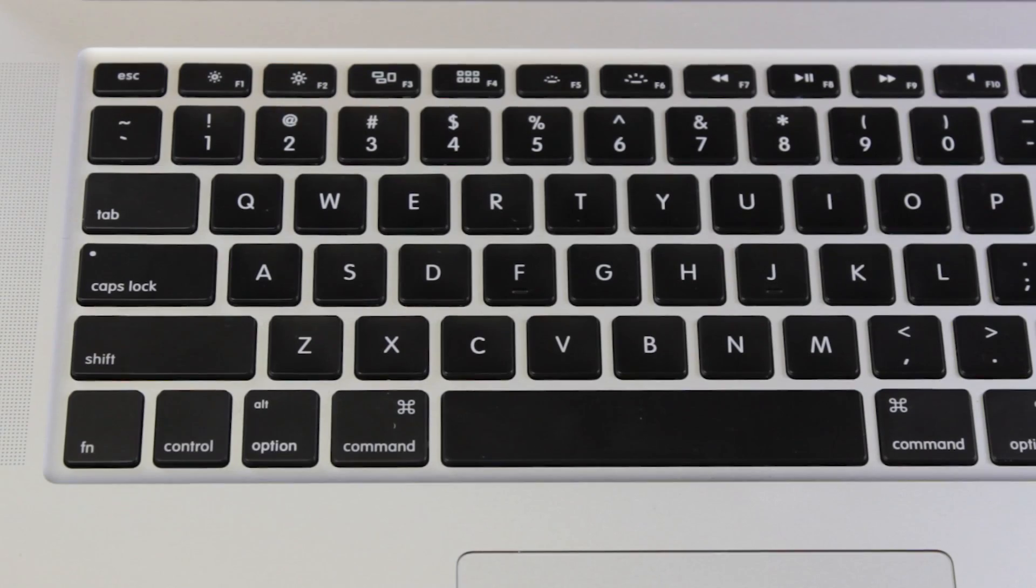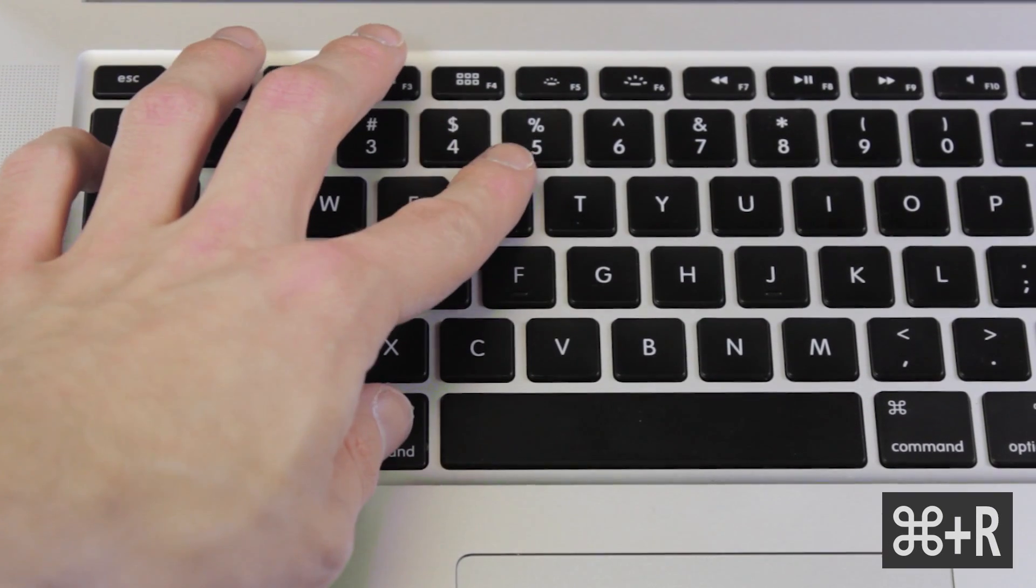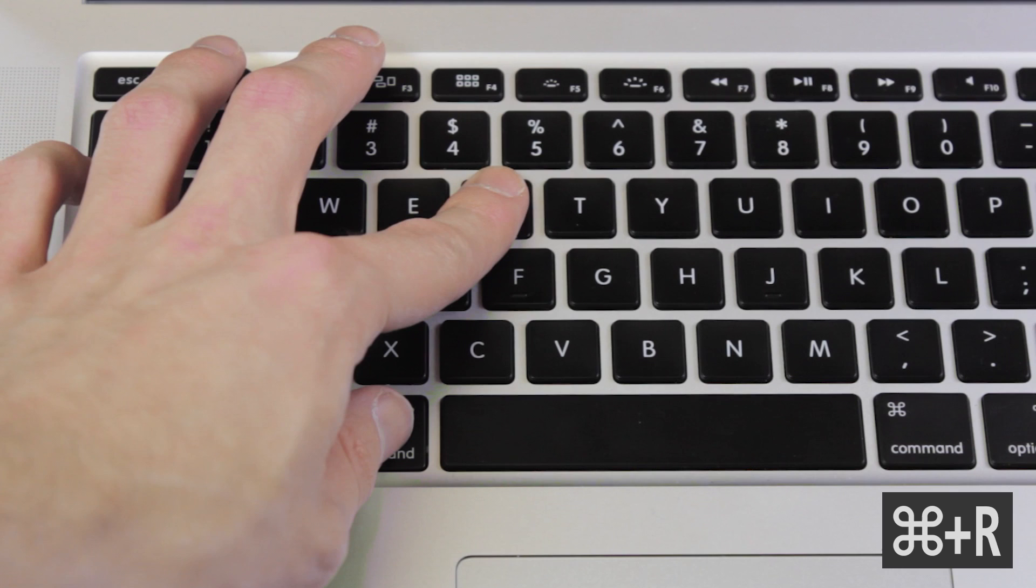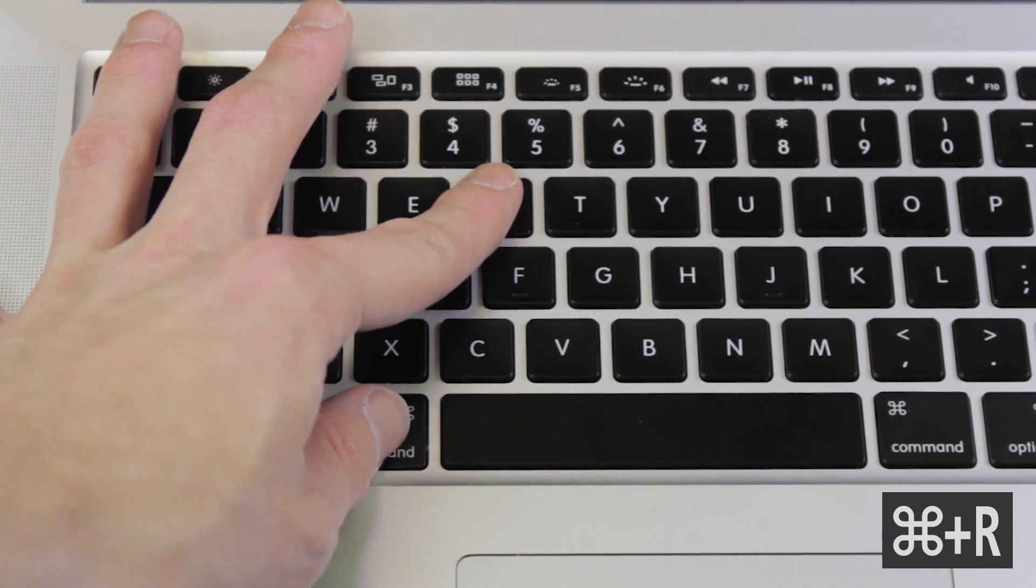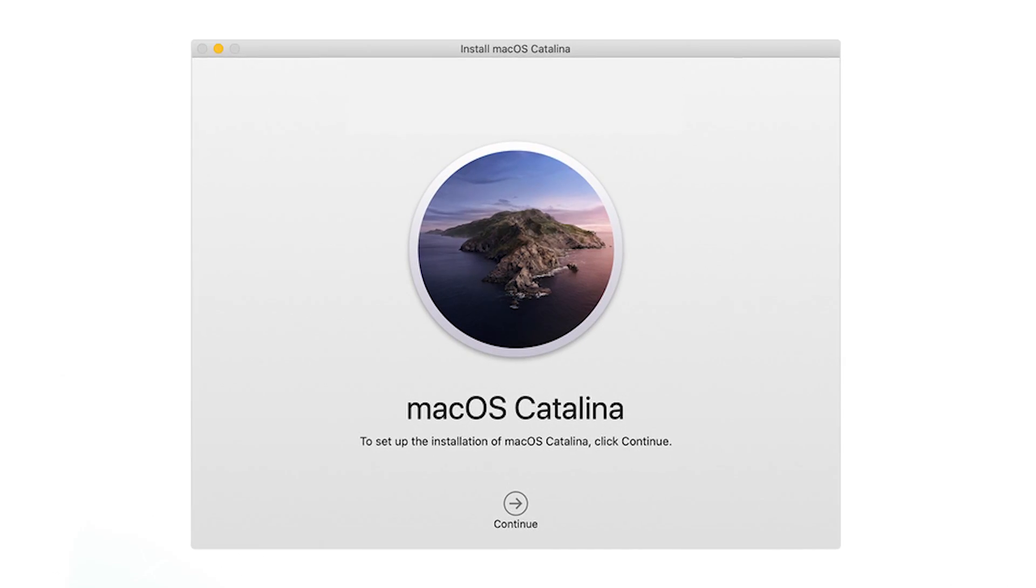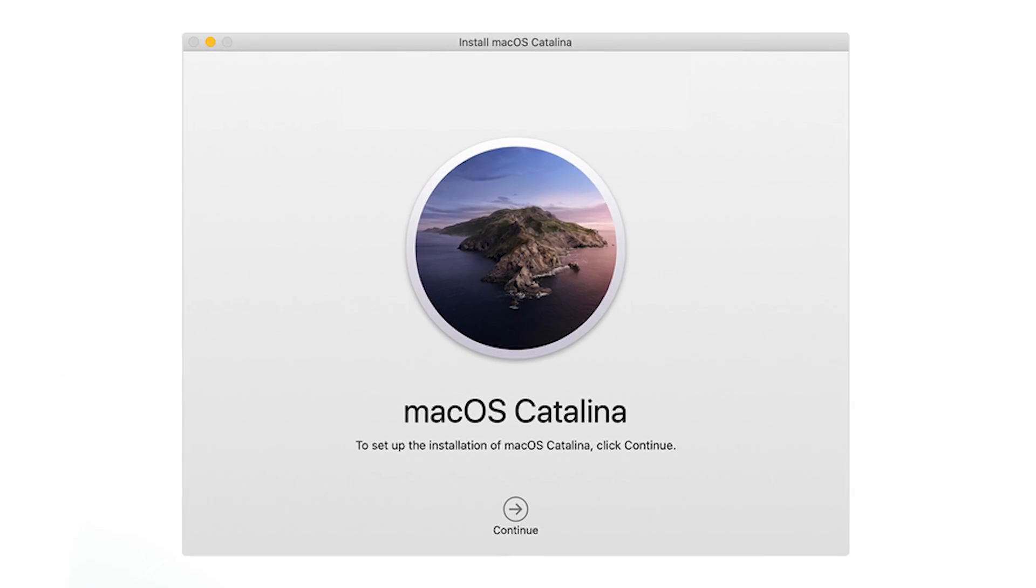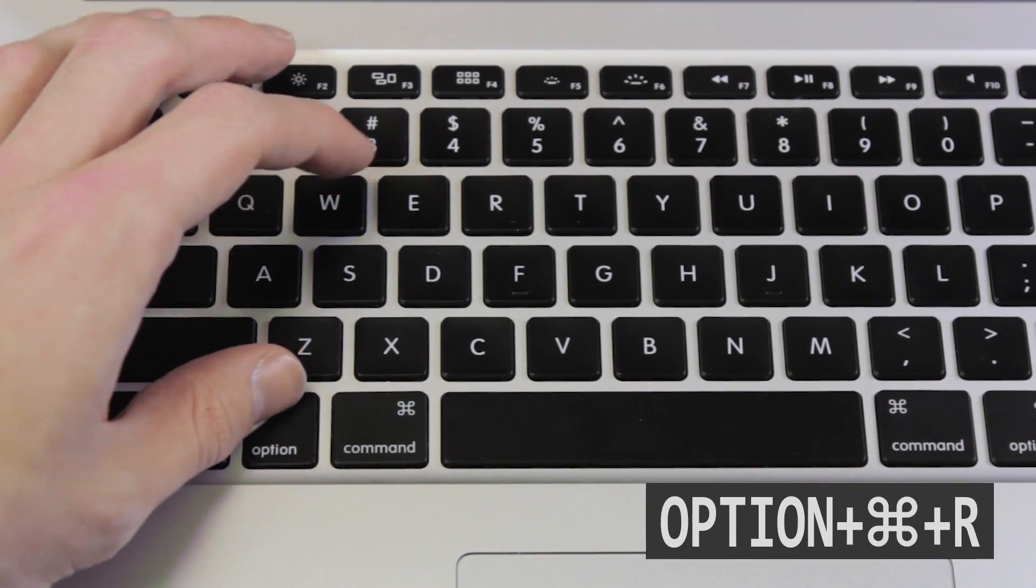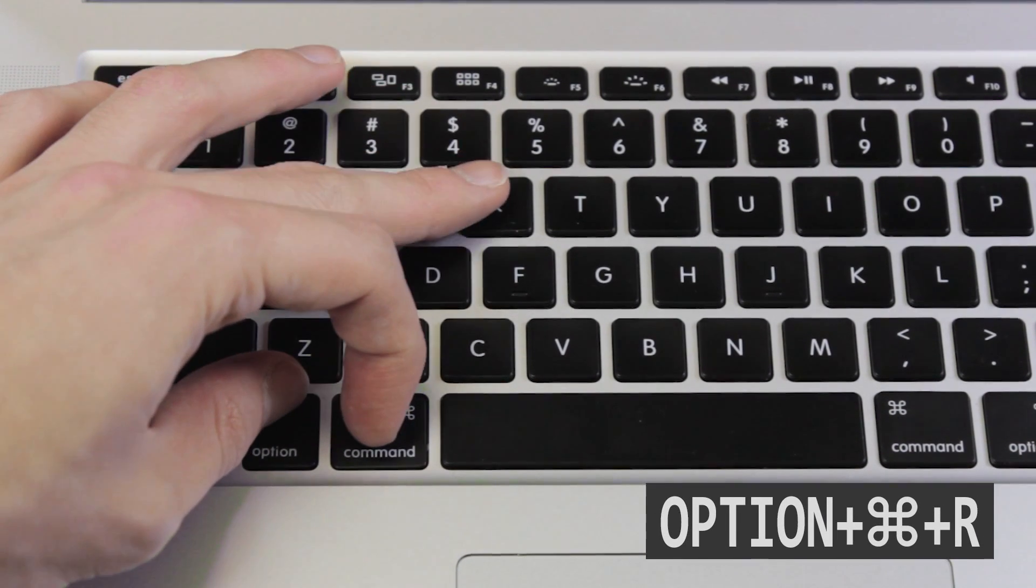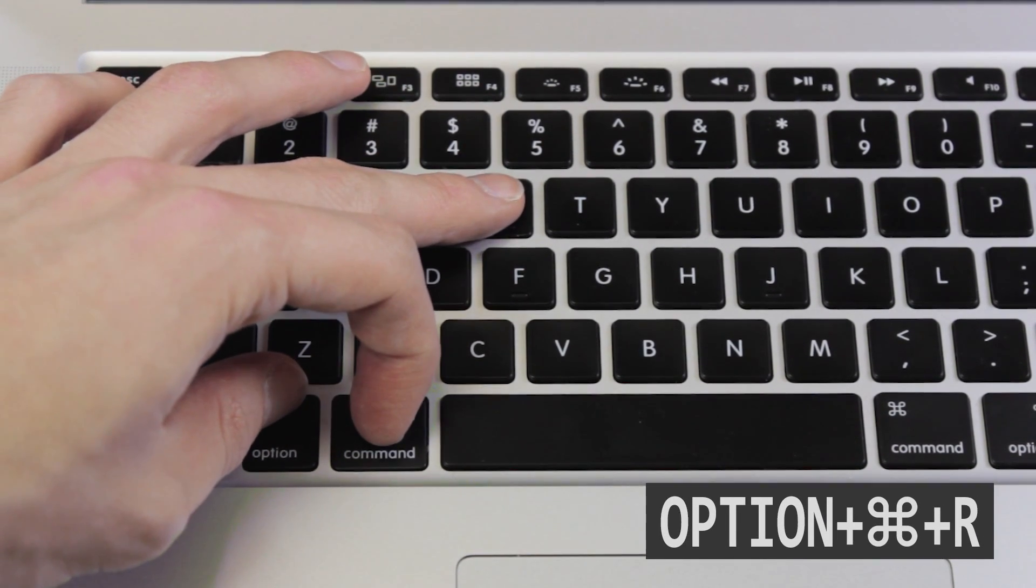If you press and hold Command-R, this will restore the latest OS that was installed on your Mac. If you are looking to move on to the most recent macOS available for your Mac, press and hold Option-Command-R.